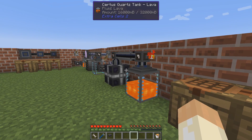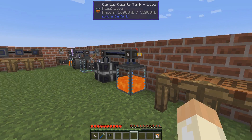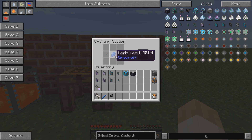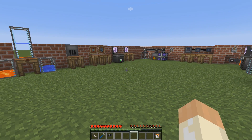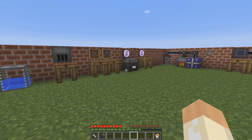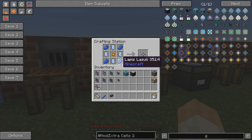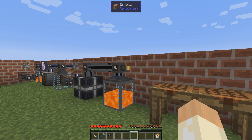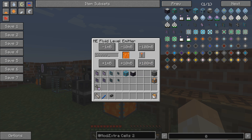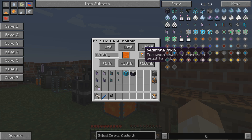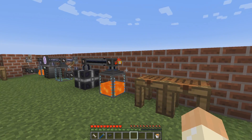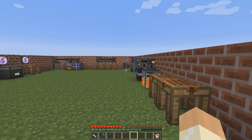There are also many other items that work exactly as they do in AE. The fluid level emitter has two recipes — just upgrade your level emitters with lapis. Lapis is a very common theme in this mod, as you can see with the storage component and so on. You can set it to emit a redstone signal at, say, 16 buckets of lava. Here we have 16 and we are emitting a redstone signal. Those things work exactly as they do normally.